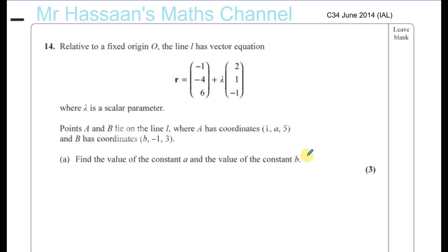Okay, question number 14 from C34, June 2014, International A-Level, a question about vectors.